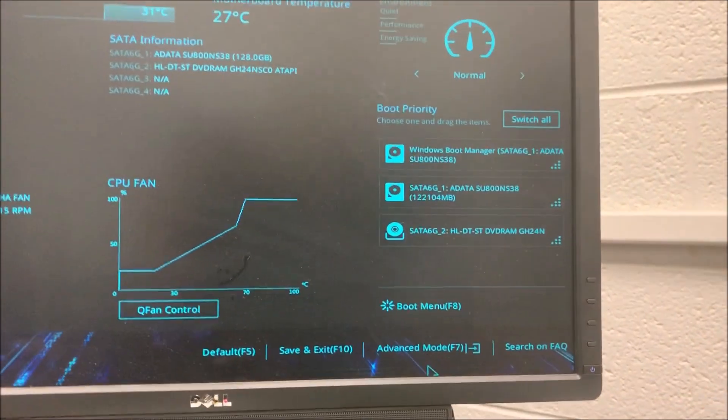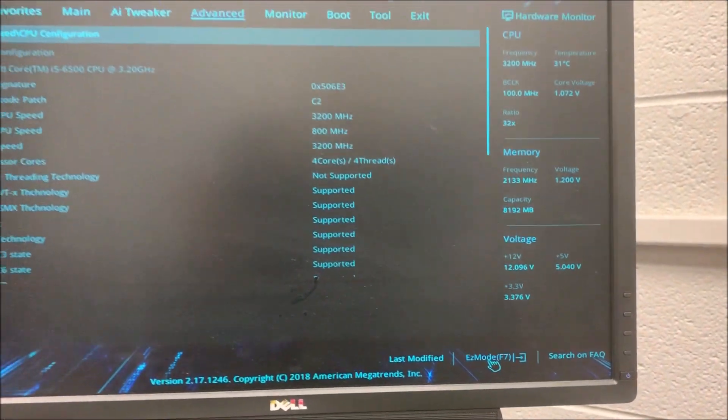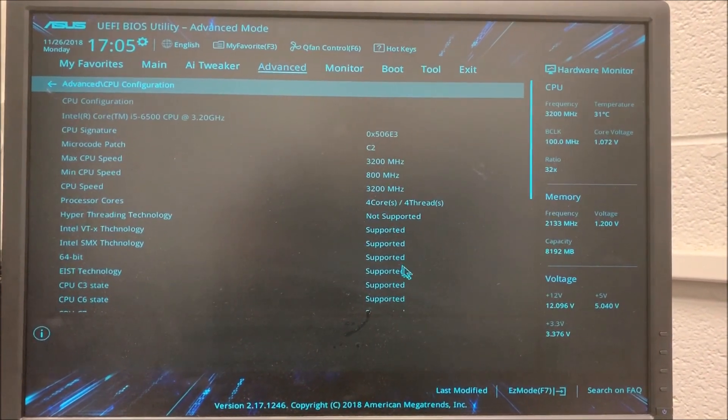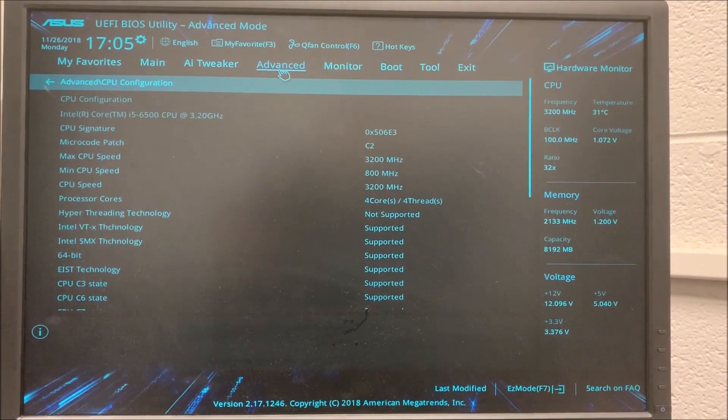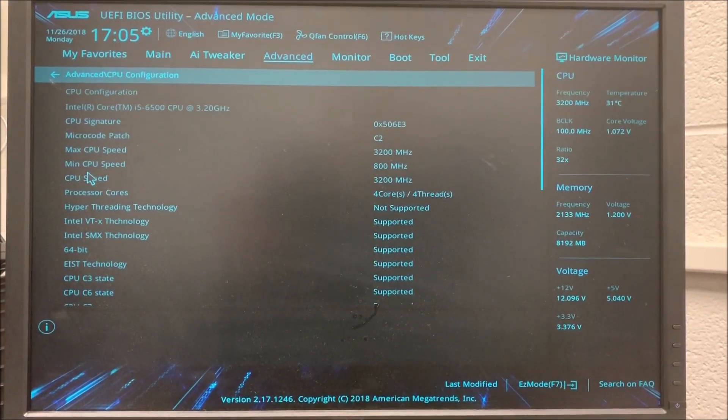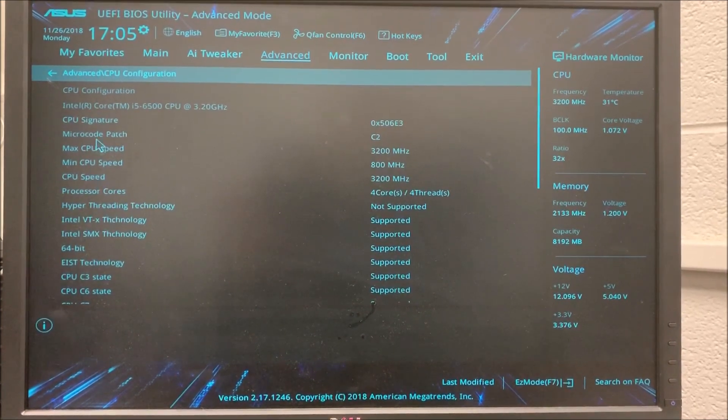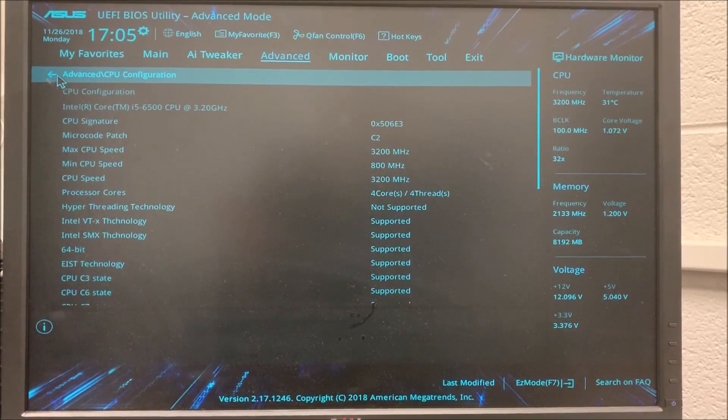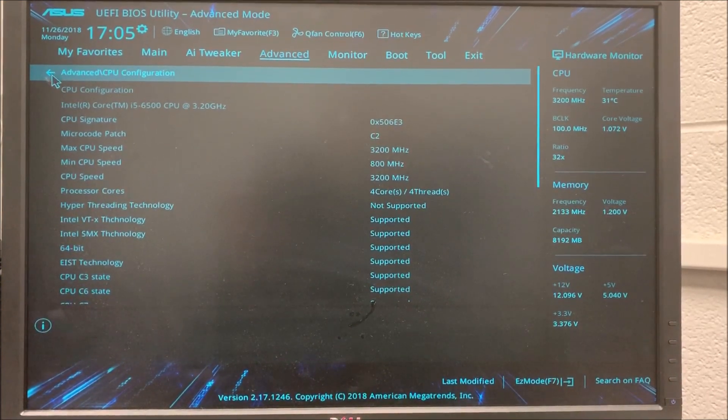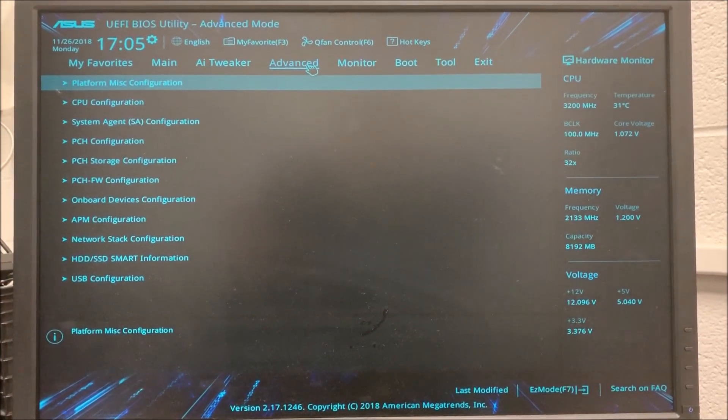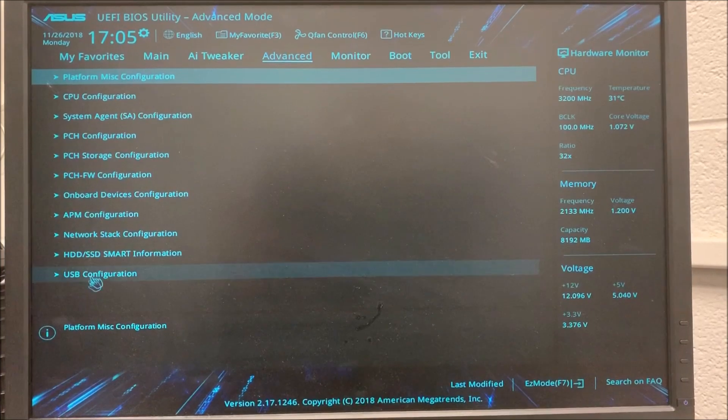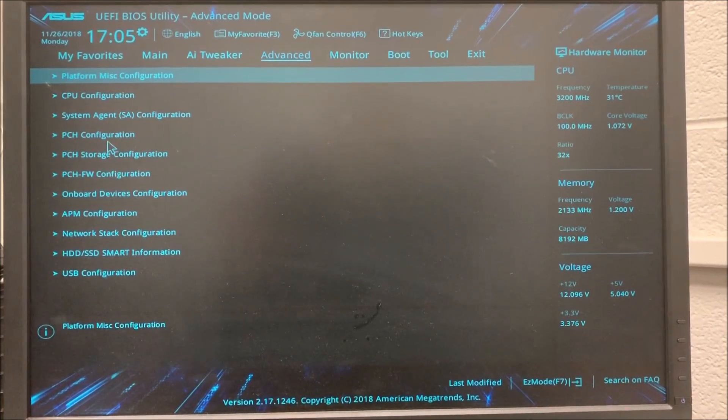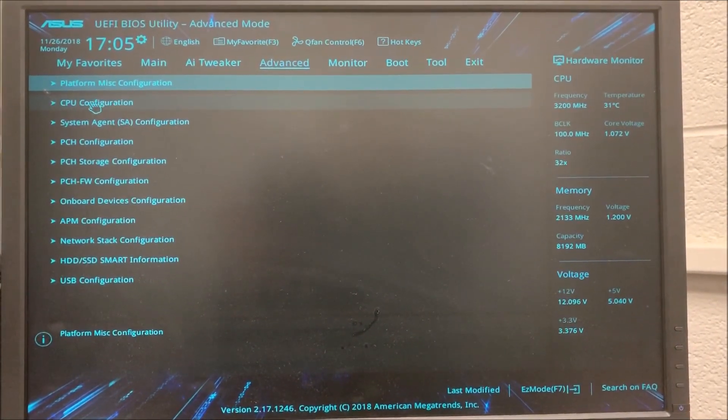I'm going to go again to Advanced Mode. I'm going to click on it and then I'm going to go to Advanced in the top of the screen. I have information about the CPU and all that. What I did is I went to Advanced and then I'm going to look for CPU configuration. In this case it's the second option.